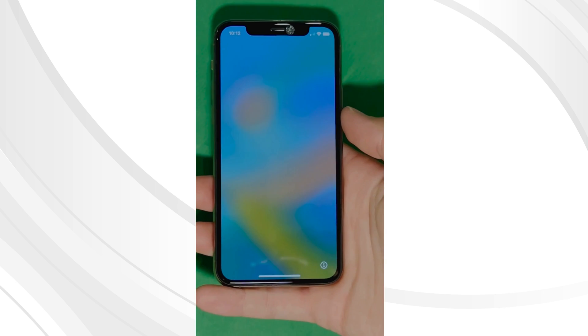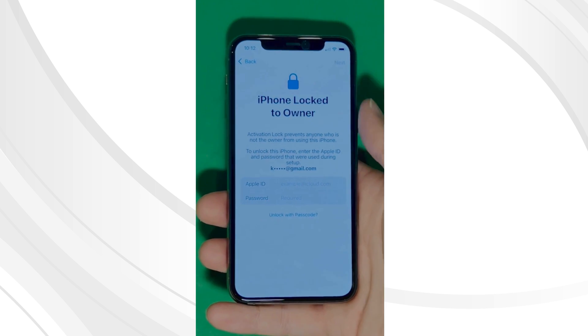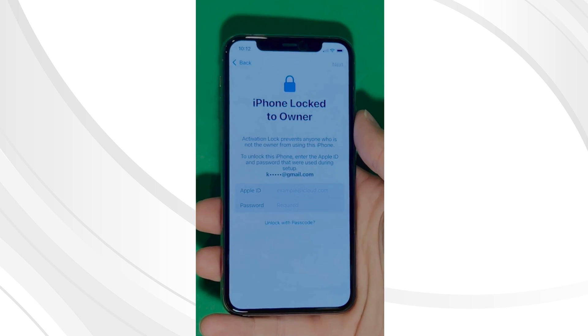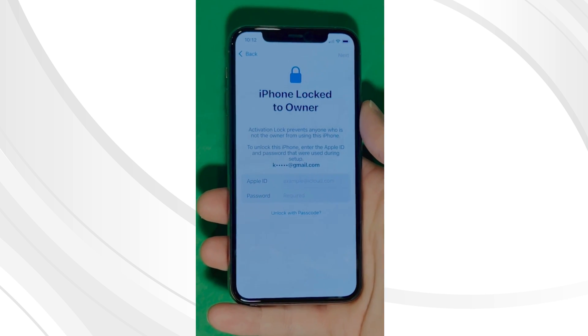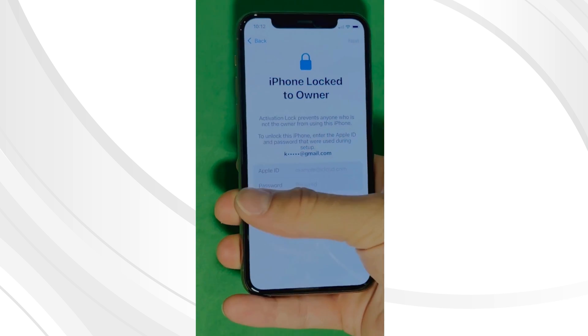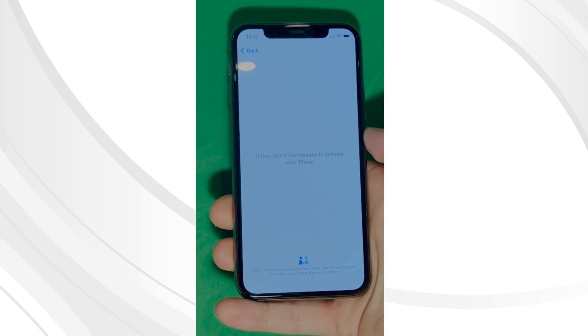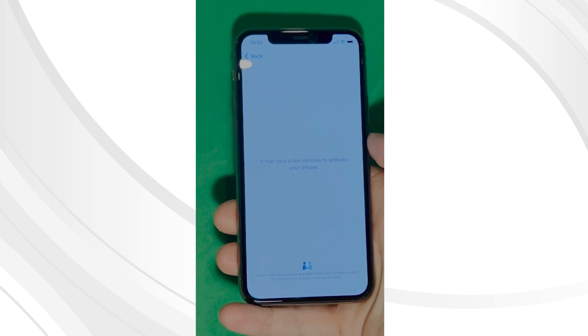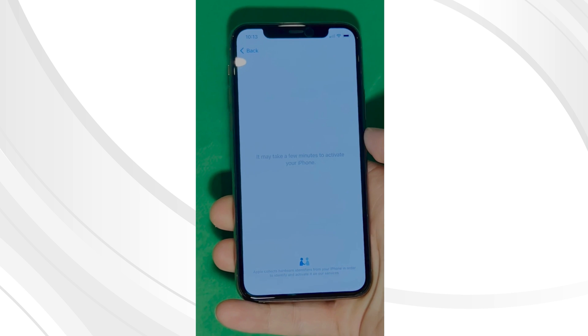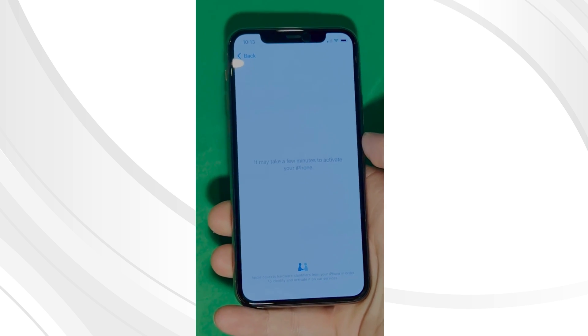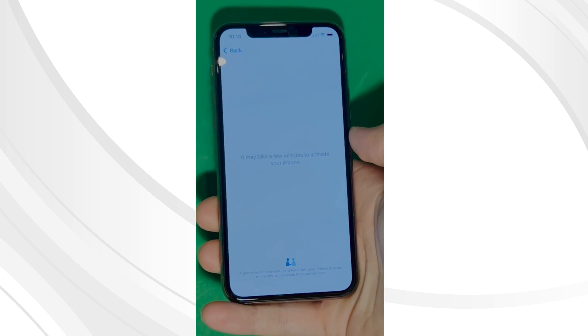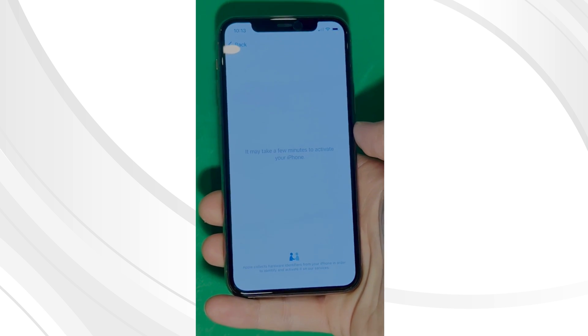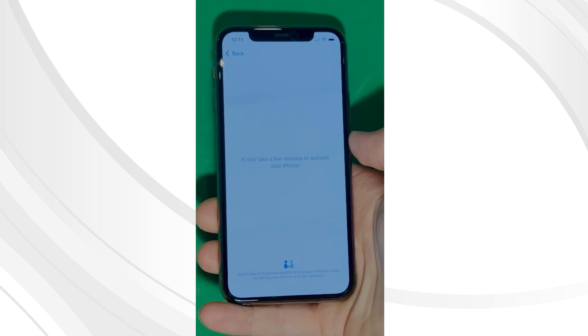As you can see here, we swipe up to see the iPhone locked to owner page. In this part, it really takes time and patience. We wait for the unlock process to activate the phone. And as you can see, we swipe left and wait for a few minutes to activate your iPhone. Don't worry, it will be worth the wait. You will enjoy your phone once again once it's finally unlocked. Patience is the key here. And voila!